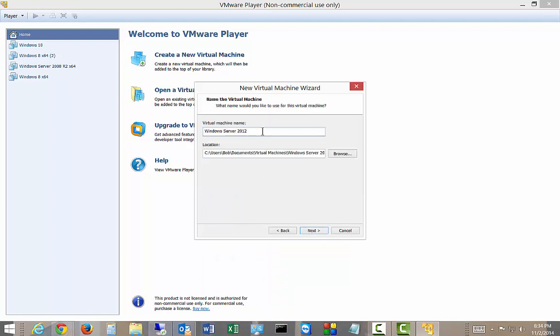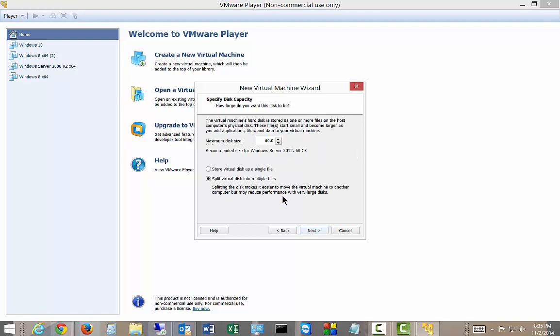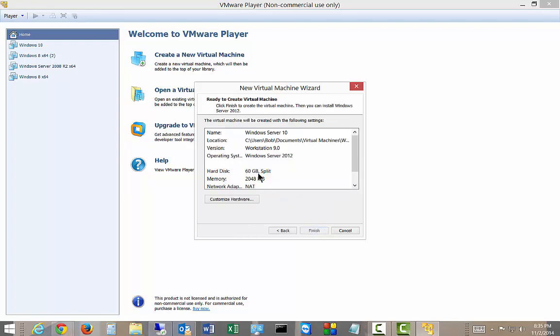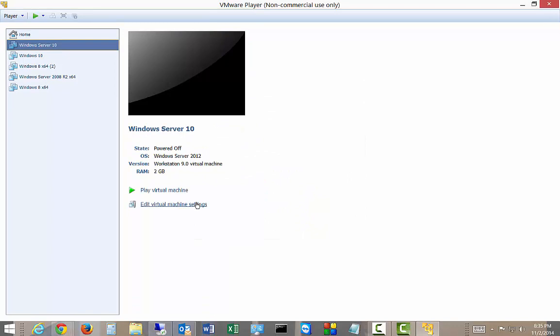And we'll call this Windows Server 10. And we'll give it 60 gigs, which is fine. And we can either choose the single file or the multiple files if we want to move it to other particular hosts. So click finish.